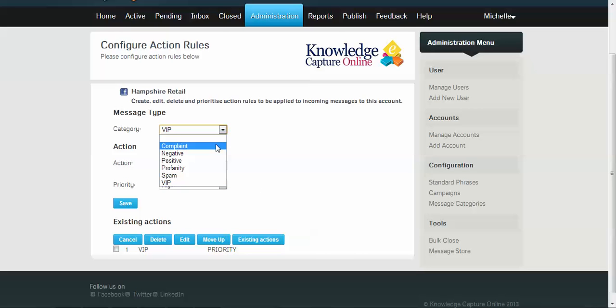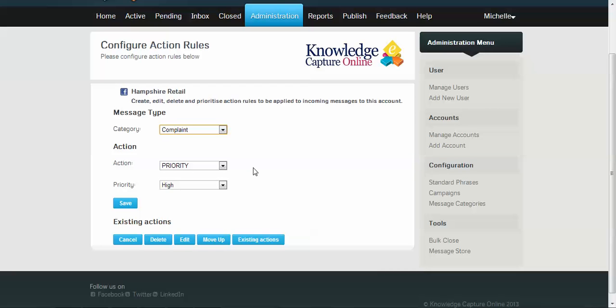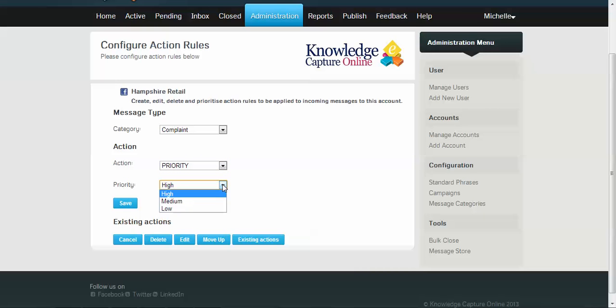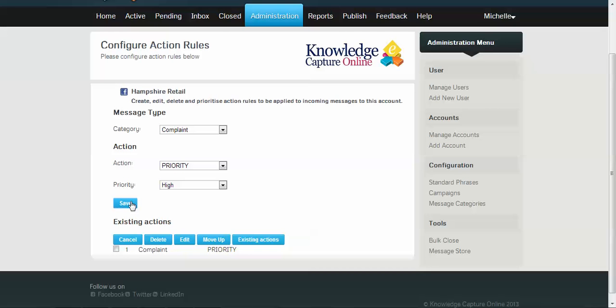If we look at our messages that are categorized as complaints, there's probably a few more actions we want to take with those. One of the first things we'd want to do is prioritize it as a high priority message. And that means that when the message comes into the inbox on the priority pill, it will be colored red. So we will all visibly see that's a high priority.